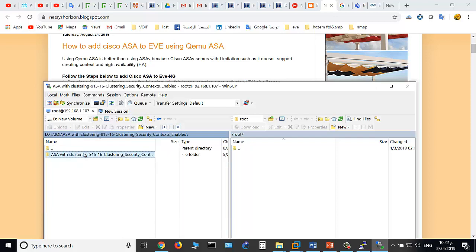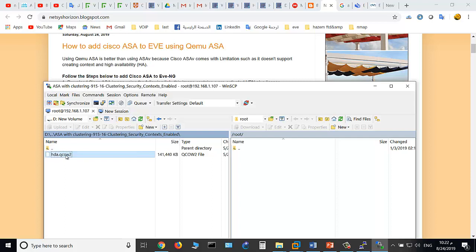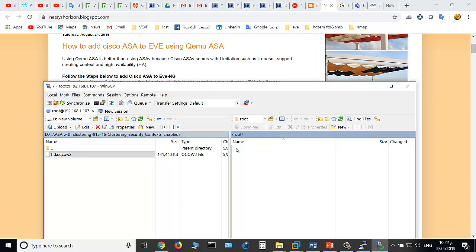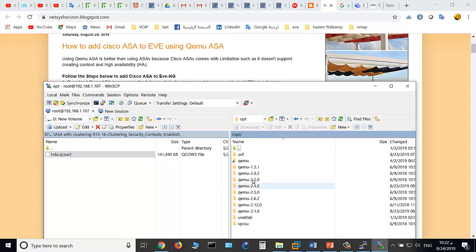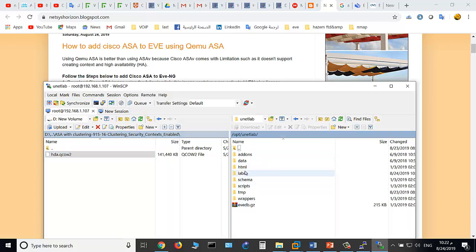ASA with the clustering security. Copy this image to /opt/unetlab.